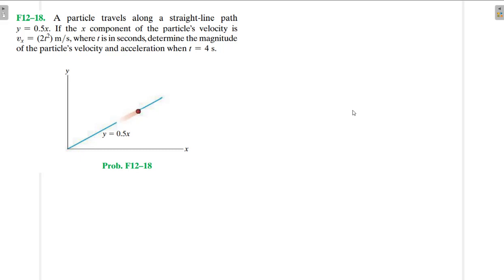Hello, I welcome you all to this another interesting screencast. We are going to be solving this engineering mechanics problem. It reads: the particle travels along a straight line path y = 0.5x, with the x component of the particle's velocity v_x = 2t² where t is in seconds. Determine the magnitude of the particle's velocity and the acceleration when t = 4 seconds.